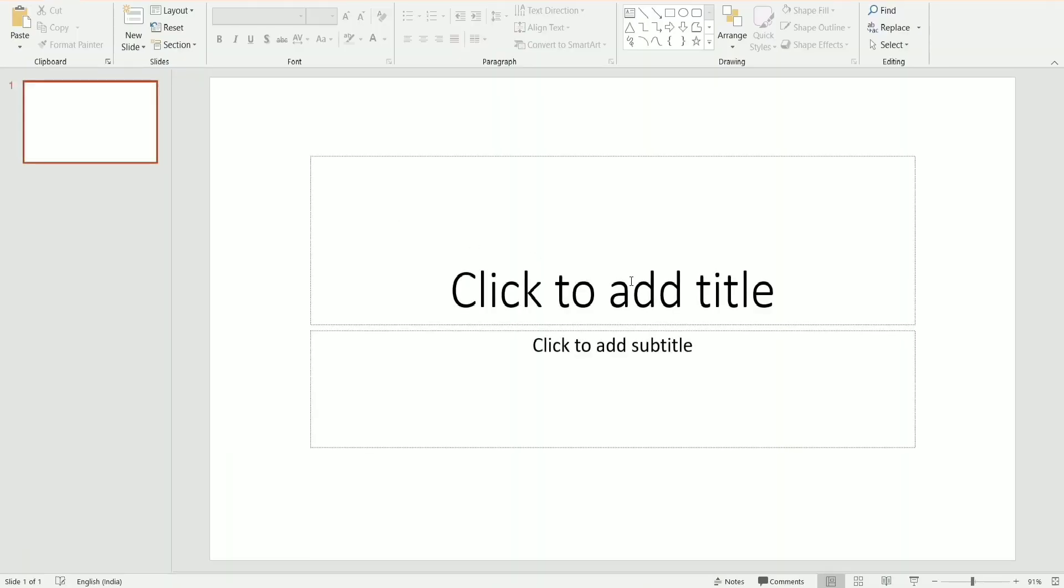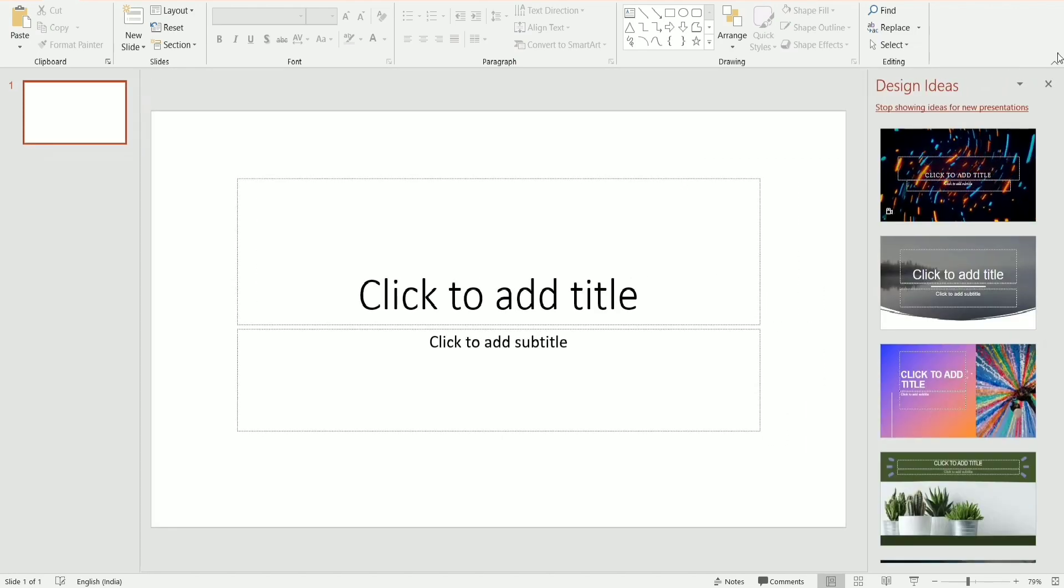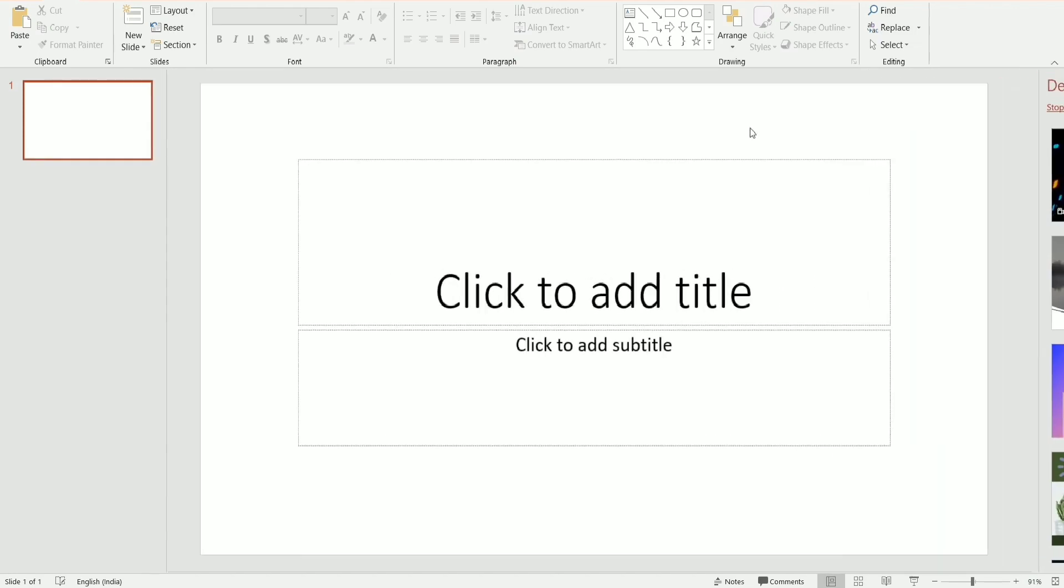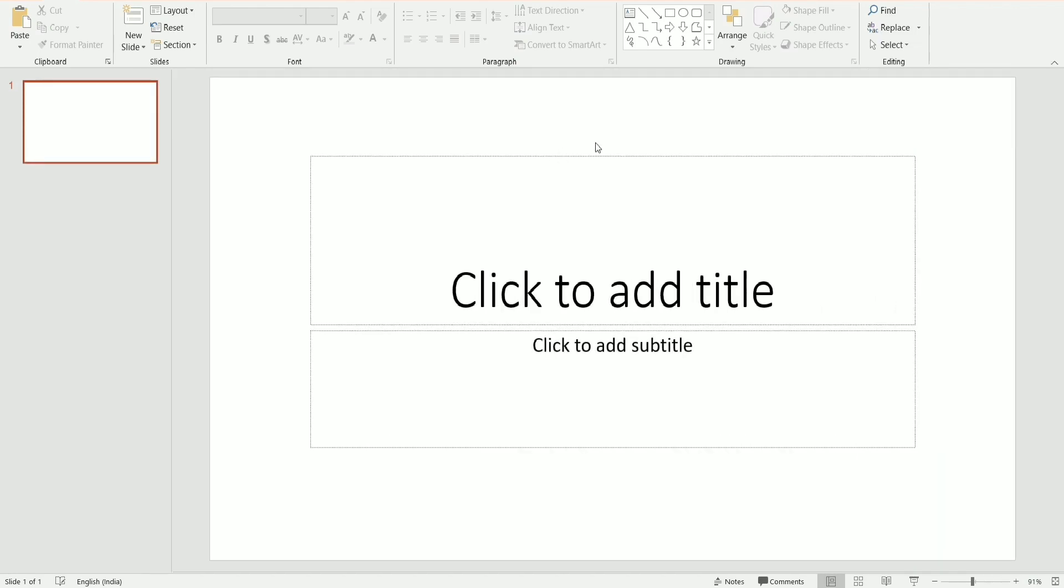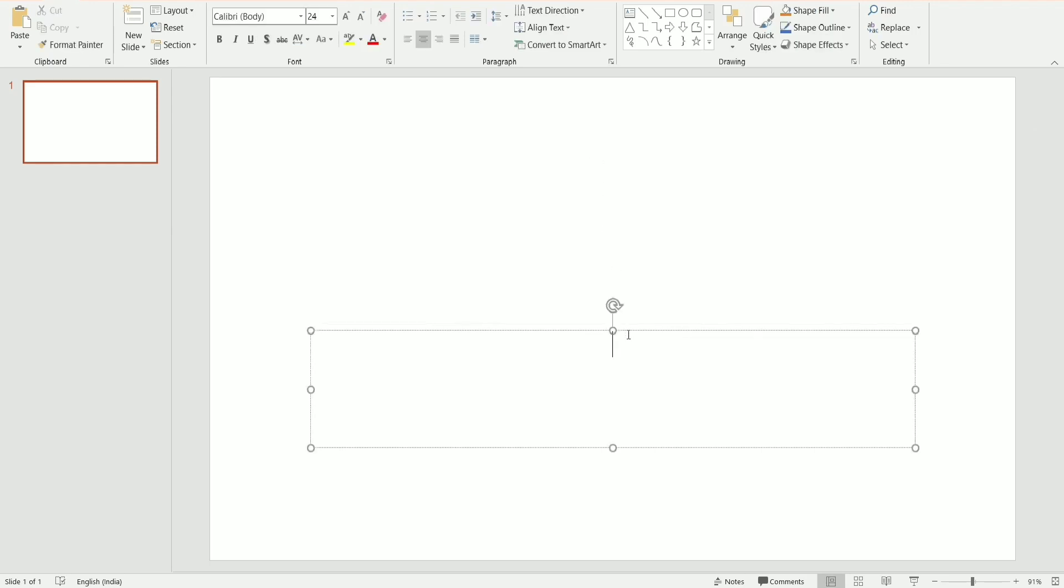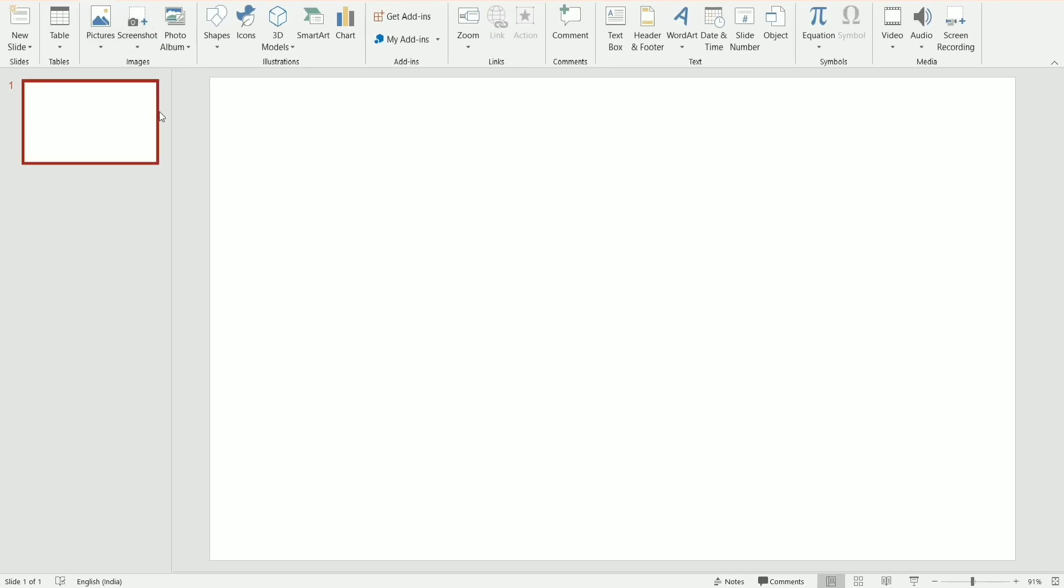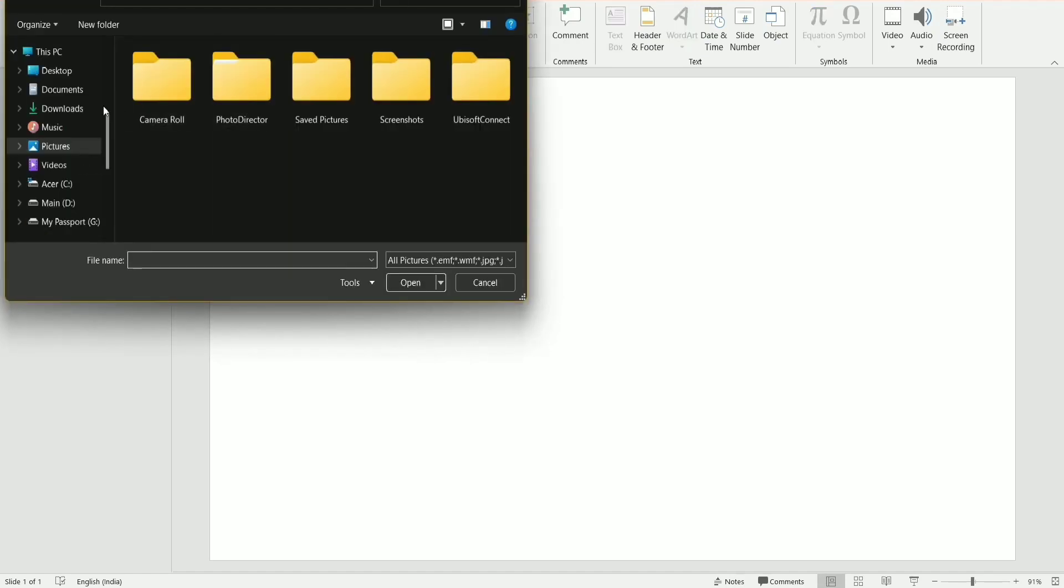Okay, now I'm going to select this blank presentation in PowerPoint. Now I'm just going to delete these boxes from here. After deleting it, I'm just going to select an option which is Pictures, and then I'm going to select This Device.